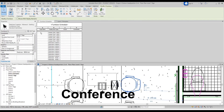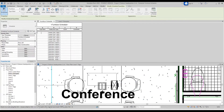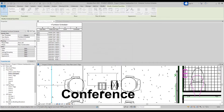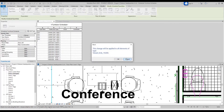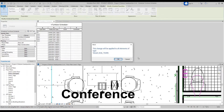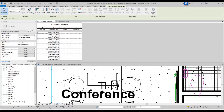We can change the Type Mark to anything. Let's do furniture tags — so type F1 and click OK. That's going to change all instances that are the same type. These chairs here — let's do F2.